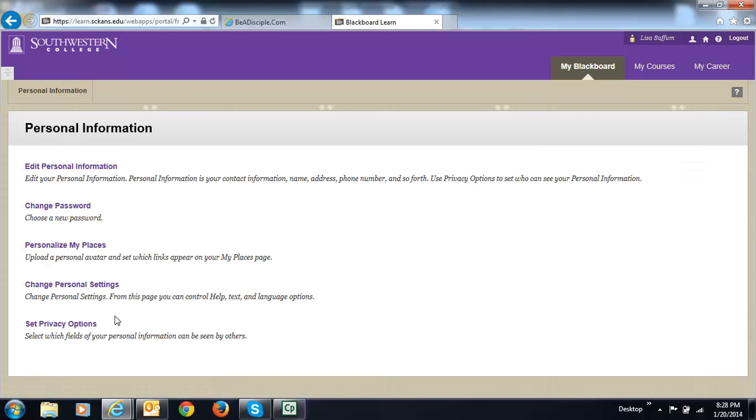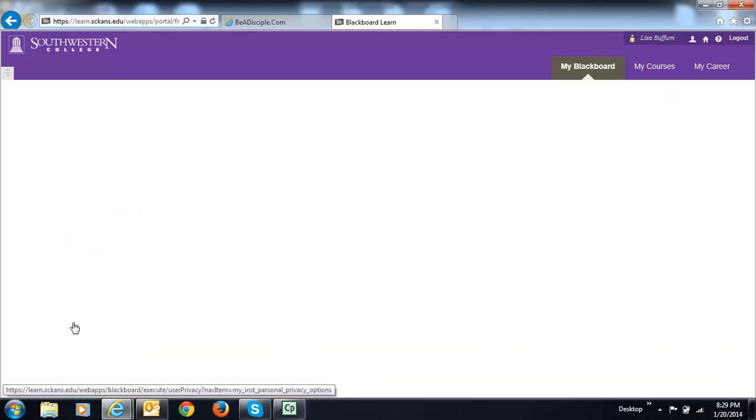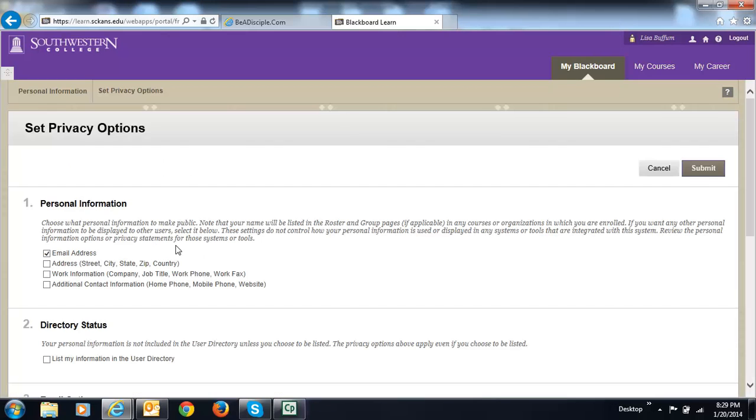Now the next thing I need to do is change my privacy options so that other people can see this. I checked to make sure my email address can be seen by other people. I changed my city and state, so I'm going to check that box as well.